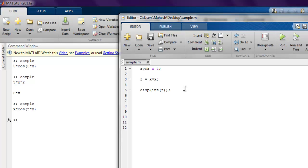Let's run this and you get x raised to 3 by 3.